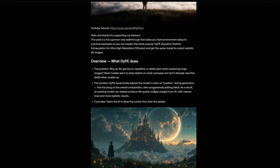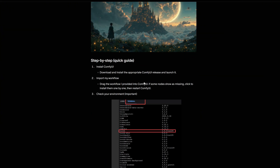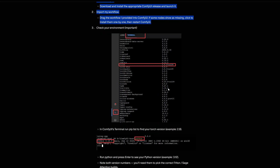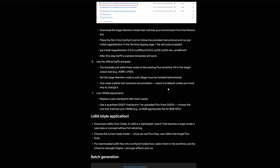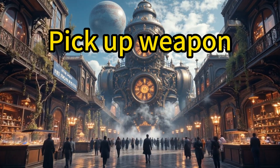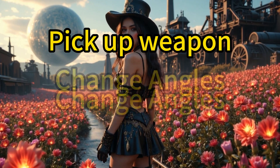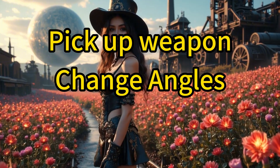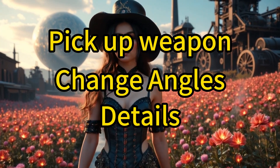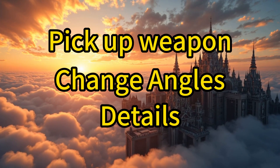To make these videos, first you should install ComfyUI, Triton for Windows, and Sage Attention. You can refer to my previous video or my Patreon for detailed instructions. There are several core challenges: the first is how to make the character correctly pick up a weapon as we want; the second is changing camera angles; the third is how to add more detail to the video. Remember these — I'll give the best solutions for each shortly.